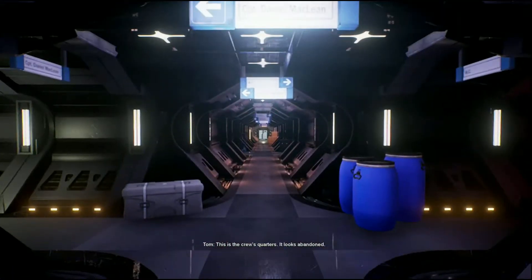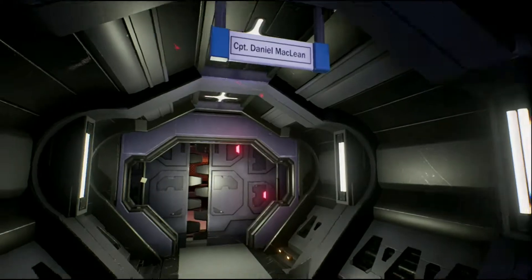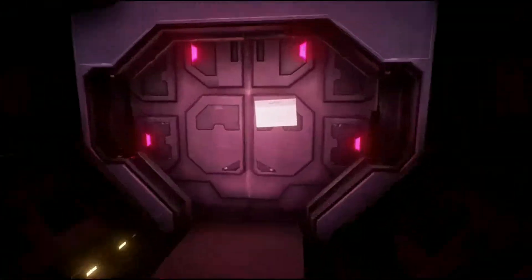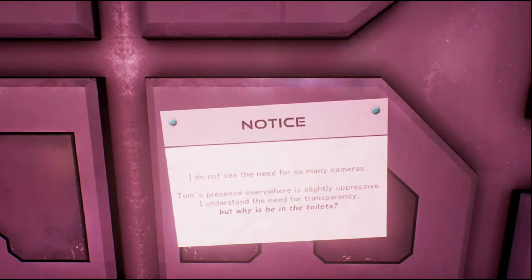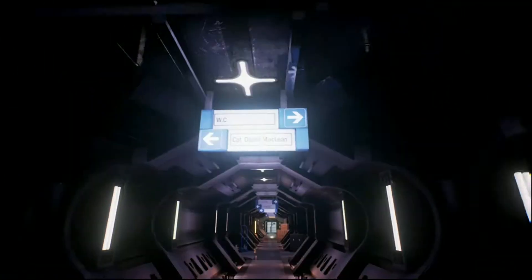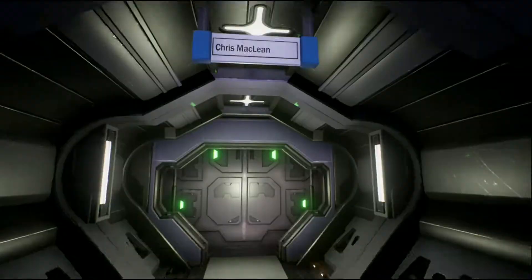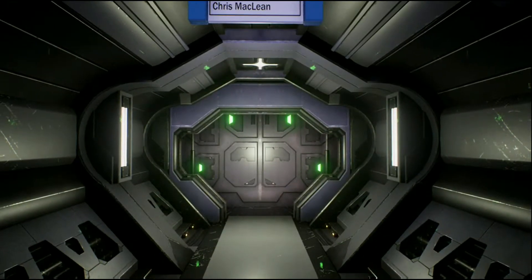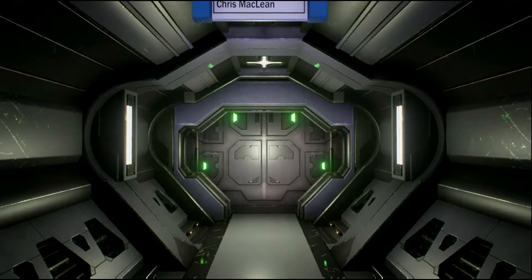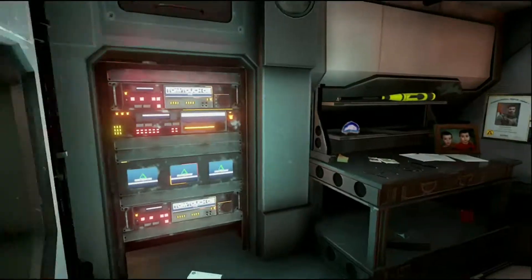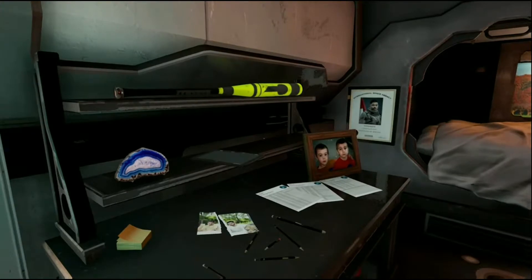It looks abandoned. Captain Daniel McLean — hello. There's music, it's gone super sad. TOM says: 'I do not see the need for so many cameras — Tom's presence everywhere is slightly impressive.' I understand the need for transparency, but is he in the toilet? He's a robot though — he doesn't understand the concept the way we do. For example, if I was in the bathroom and knew there was a camera, some person watching me — that's kind of perverted. But robots can't have that because they don't have that level of comprehension.